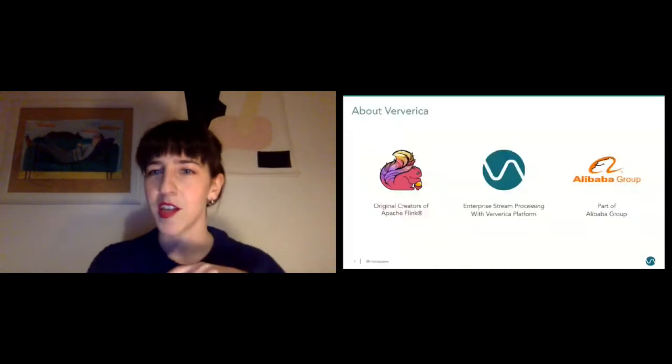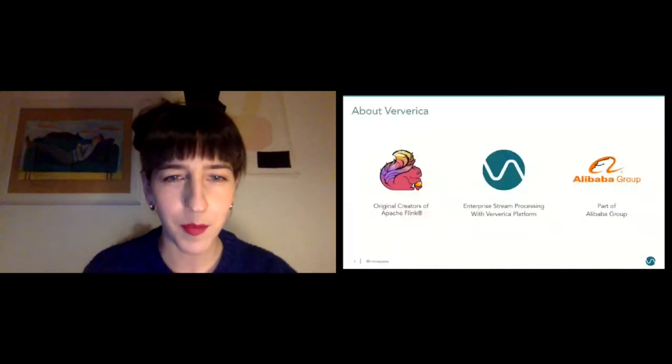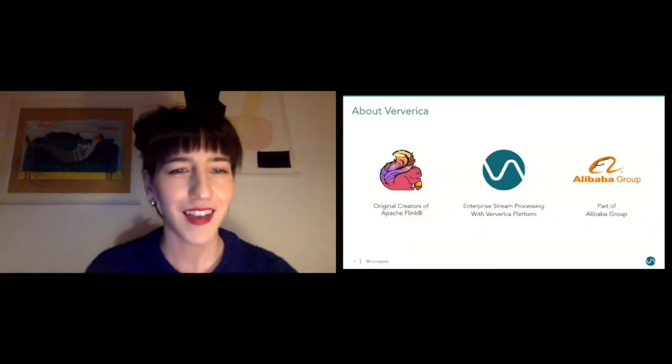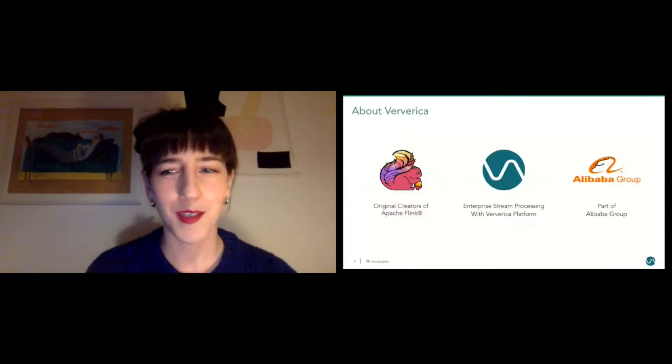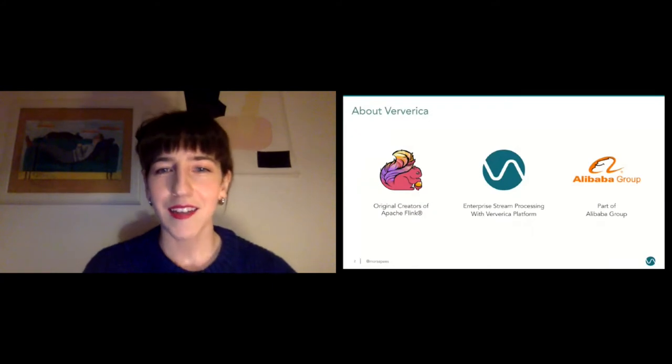Just let me know in the chat if you can hear me, I think I'm not muted, but just in case something's wrong, just ping me in the chat.